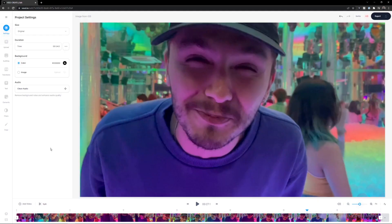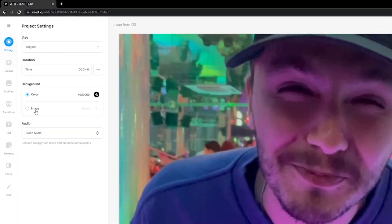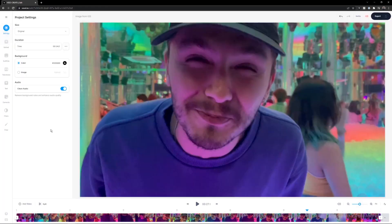So what I'm going to do — I haven't even clicked anywhere yet — on the left in the toolbar we have this little Clean Audio tab under the Settings menu. Click Clean Audio and then we'll just have to wait a few seconds for vid to do its magic. This can take anywhere between a few seconds to a few minutes depending on the length of your video and the speed of your internet.